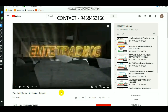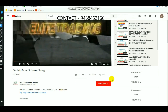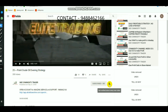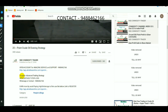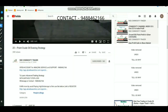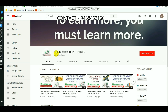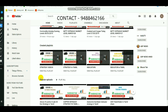For those new to the channel, select the subscribe button and the bell icon to get regular updates whenever new videos are uploaded. Click 'show more' in the description — if you want to learn about advanced trading strategy, call the number provided. To open a Demat trading account, select the link in the description. You can also find many indicator and strategy videos on the homepage playlist.